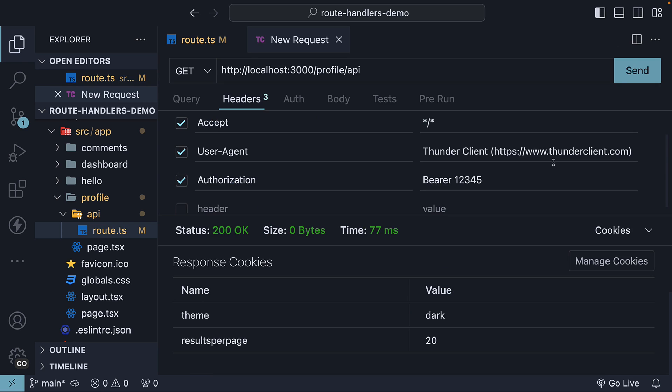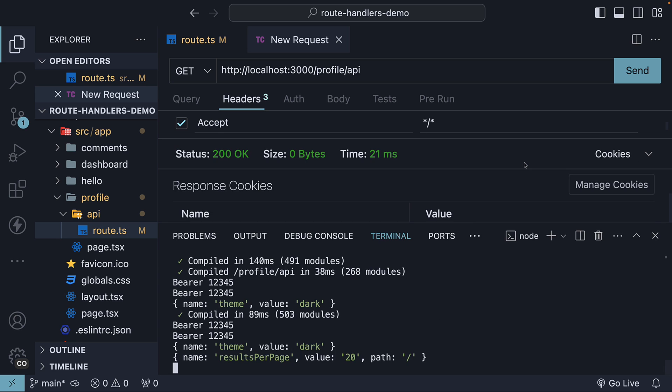Go back to Thunder Client, send the request, and in the terminal, we should see the value 20 with the path of homepage.